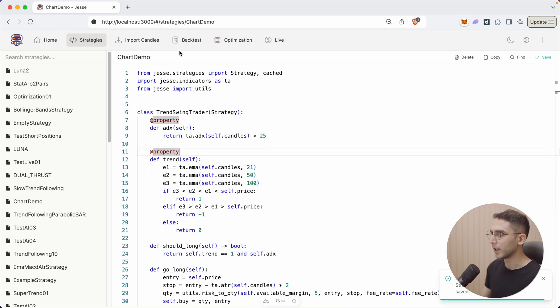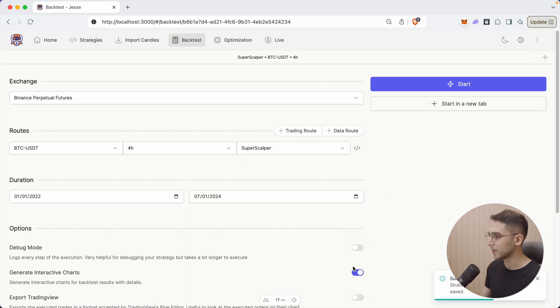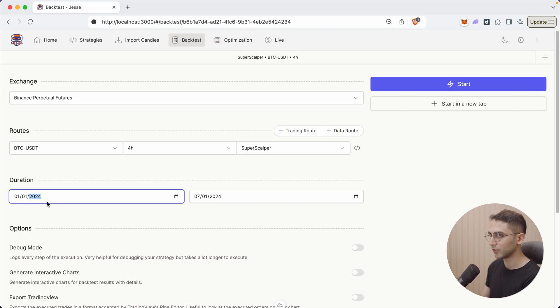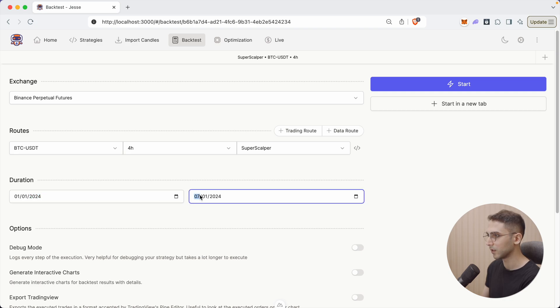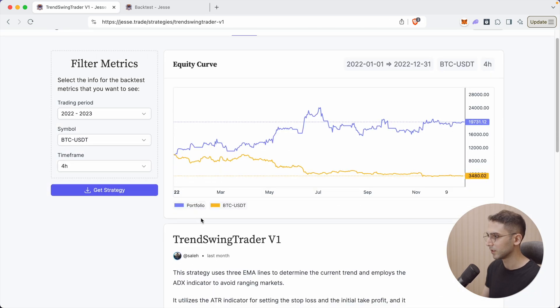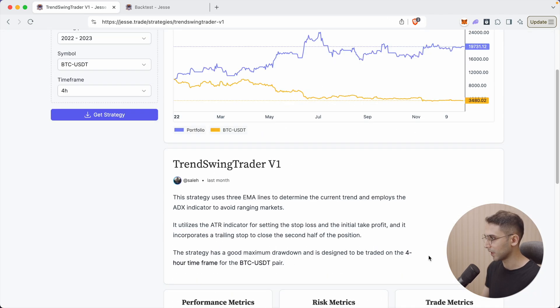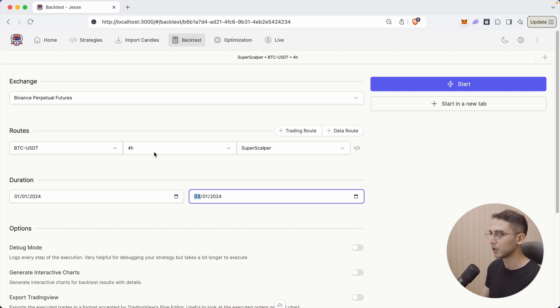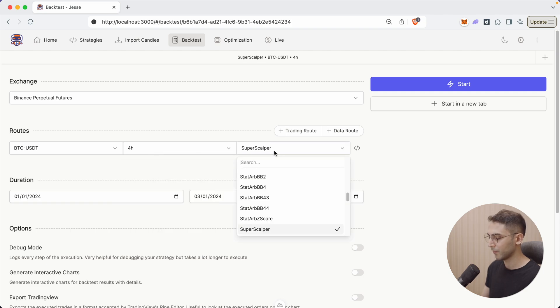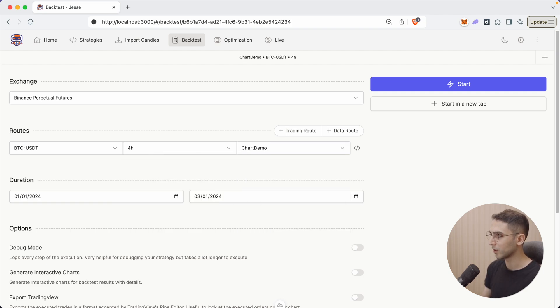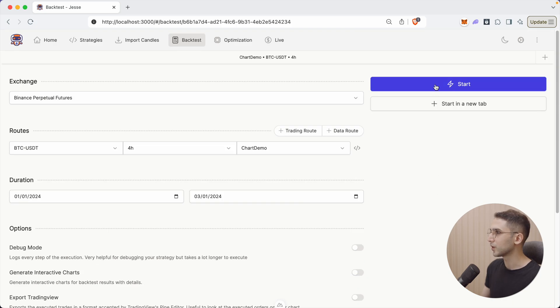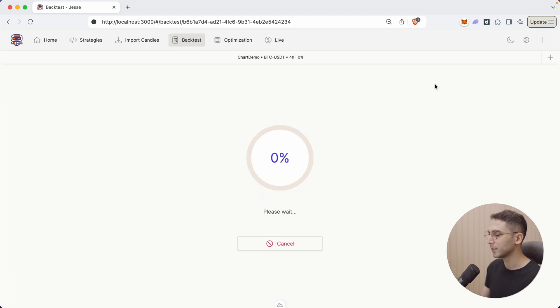All right, so let's go to backtest and first make sure the interactive charts option is disabled. I'm going to change the beginning to 2024 and lower the ending up until the third month. And actually, I forgot the time frame. So let's check it out again. It's the four hours. Okay, so the four hours is fine. And we named it chart demo. The fast mode is on. All right, so let's run it.